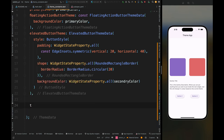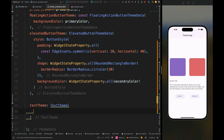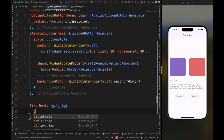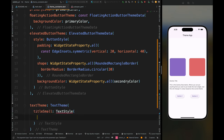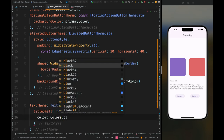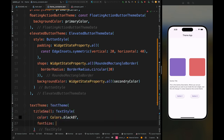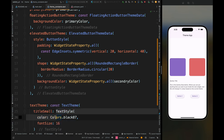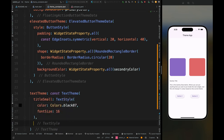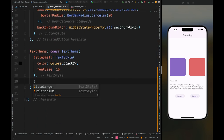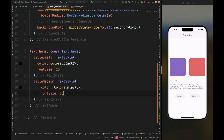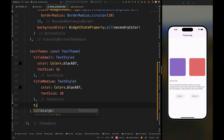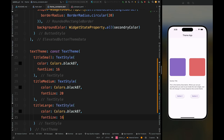Now let's also create the theme for text. Add TextTheme — there are three types: title small, title medium, and title large. For the purpose of this video I'm adding color as black and changing the font size for different text. You can add as many customizations as you require. Copy this text style and do the same for title medium and title large, just changing the font size.